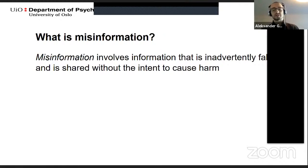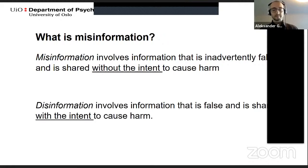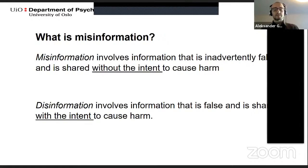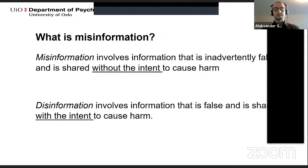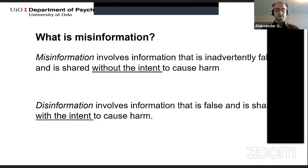However, the creator of the shared information might have an intention to deceive, in which case it is referred to as disinformation. Most psychological research on false information uses the term misinformation, because when we survey people's social media behavior it's hard to determine whether they share false information with an intention to deceive, so it's better to give them the benefit of the doubt.